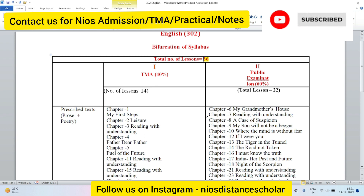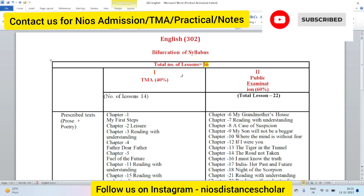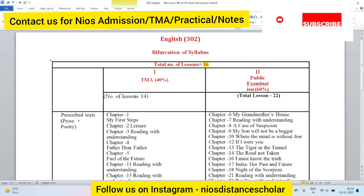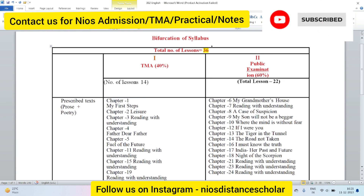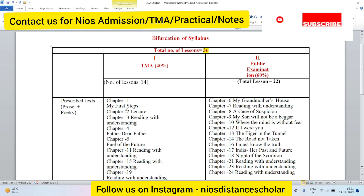So dear students, if you are in NIOS Class 12 and you will be appearing in April or October 2024-25, you should know that the exam is divided: 40% is the internal assessment and 60% is the public examination. You may wonder why it is divided this way and how it helps reduce our syllabus — I am going to explain that. You need to complete your TMA, the Tutor Mark Assignment, which gives you 20% of the theory marks and has a very good impact on your overall results.